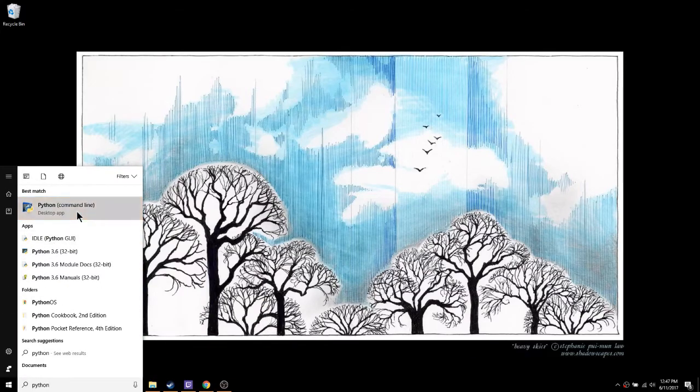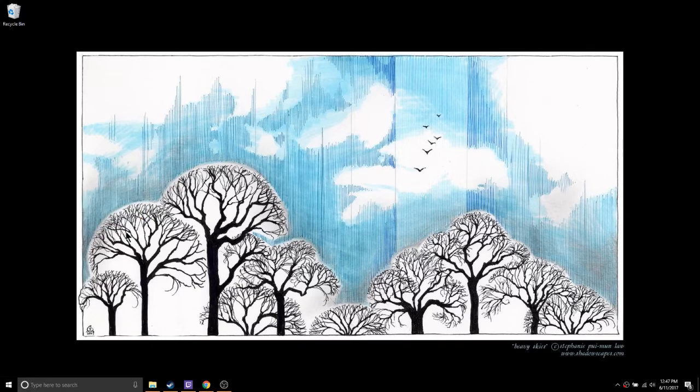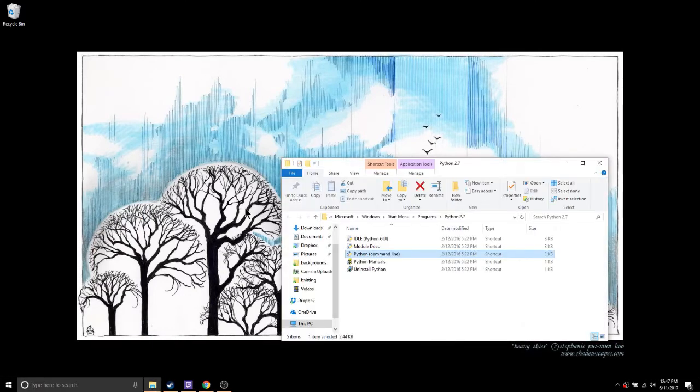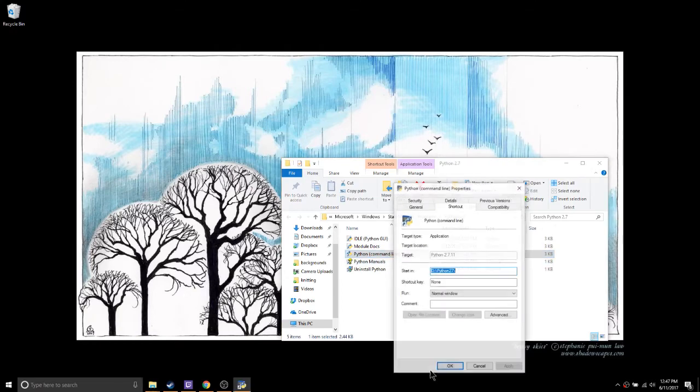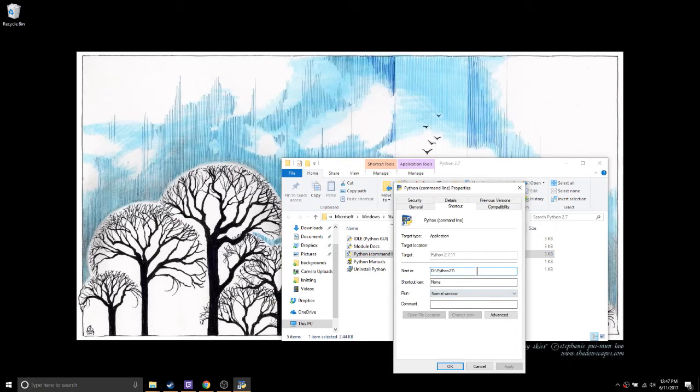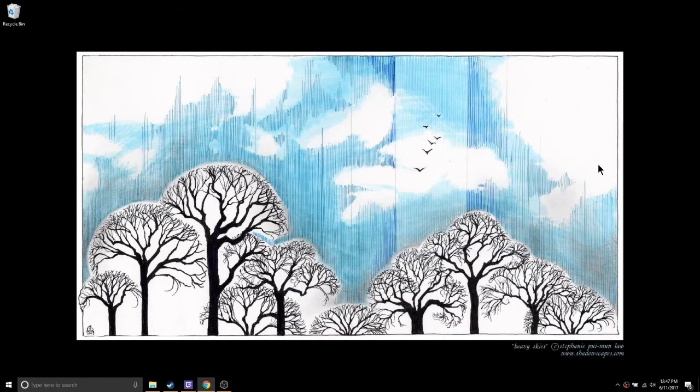First, figure out where you have Python installed. The way I do this is to search for Python and right-click to find the file location. That's for the desktop shortcut though, so I right-click on that icon and look under properties for the proper path. In my case that's d colon backslash Python 2 7.